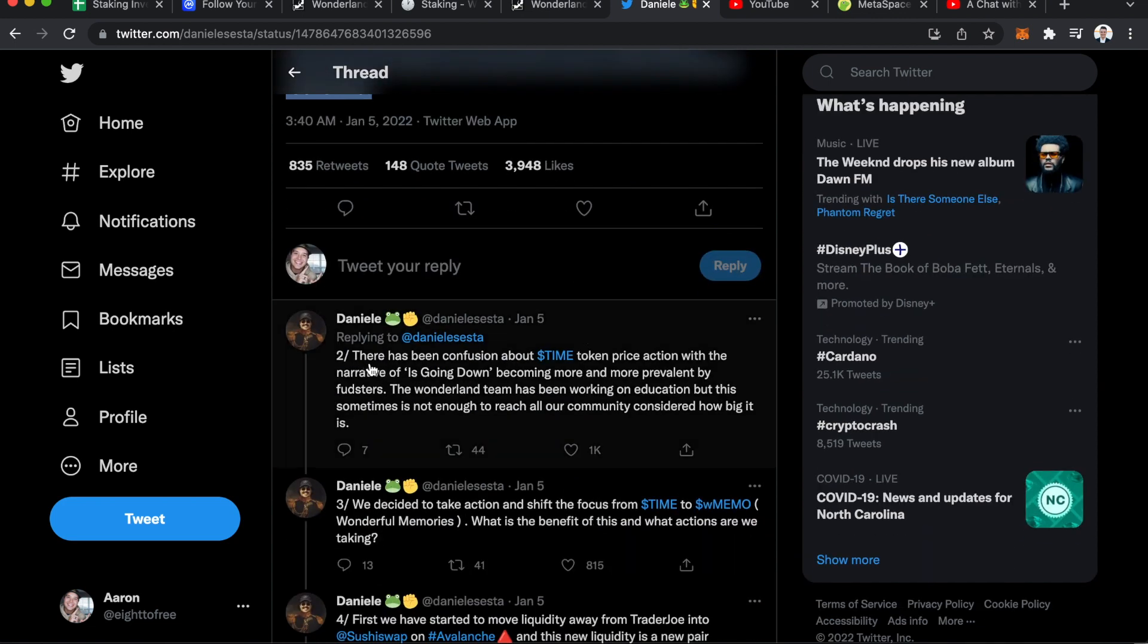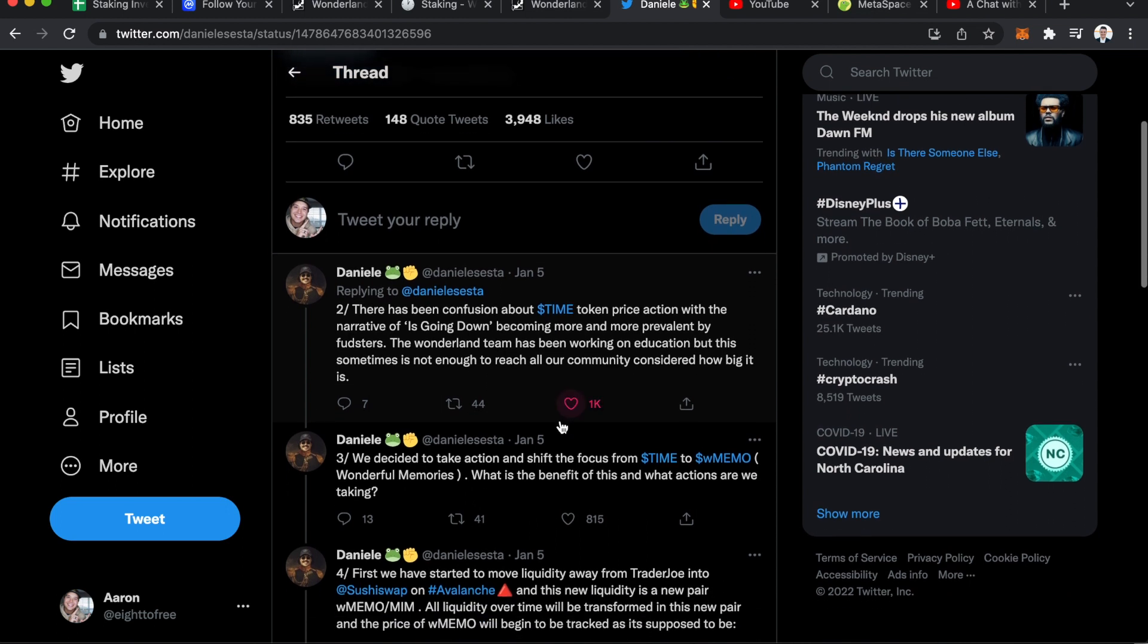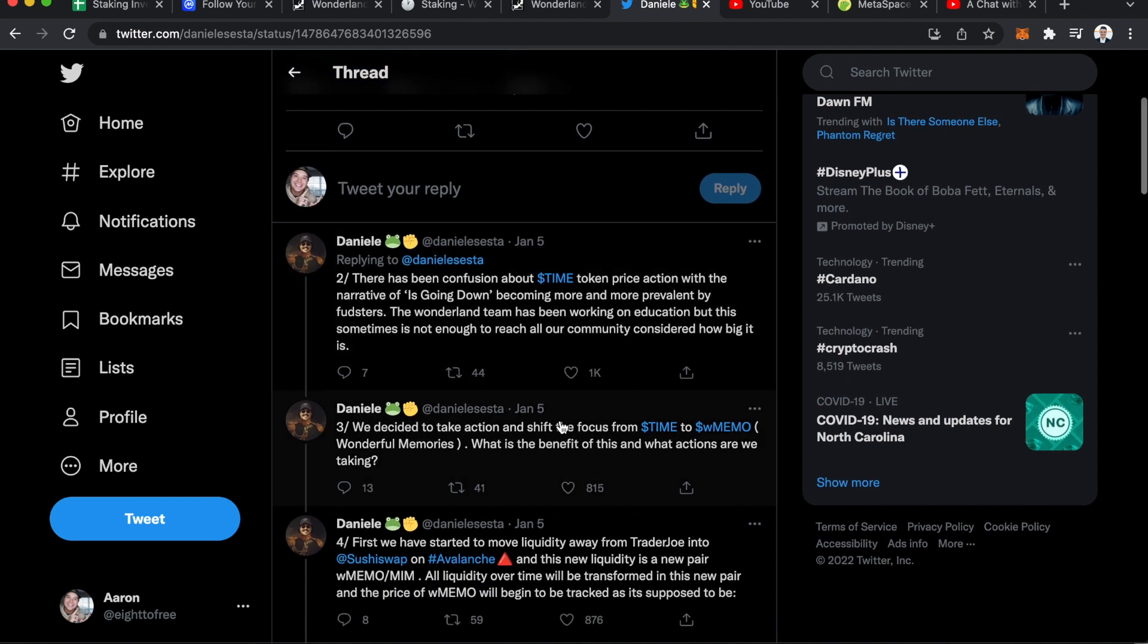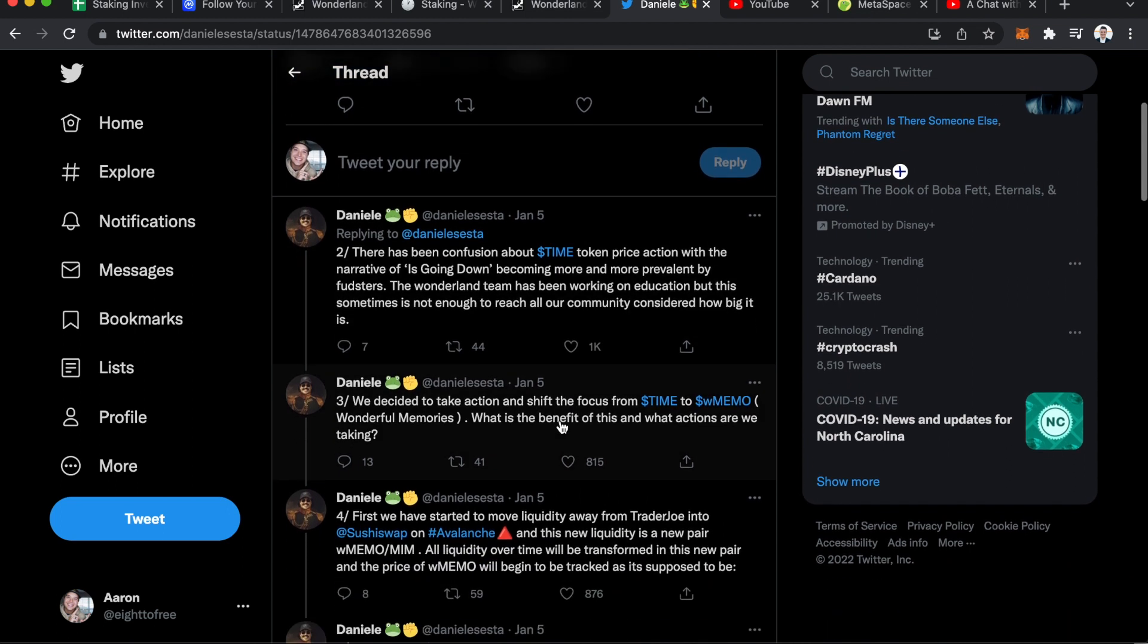In a second tweet, he talks about there's been confusion about the Time token price action with the narrative of it's going down, becoming more and more prevalent by fudsters. The Wonderland team has been working on education, but this sometimes is not enough to reach all of our community, considering how big it is.